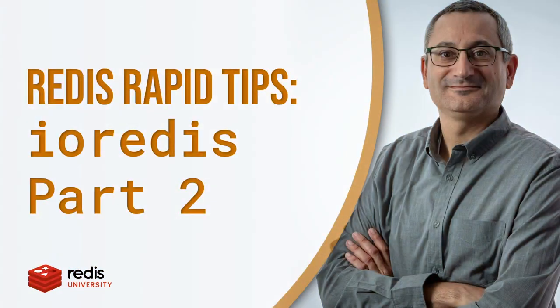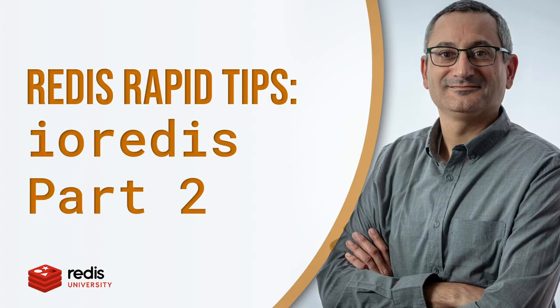Need to marshal JavaScript objects between your Node.js application and Redis? Ioredis has you covered with argument and reply transformers. Let's learn how.